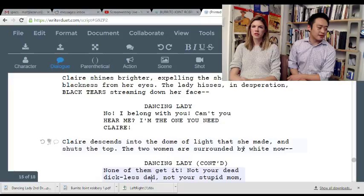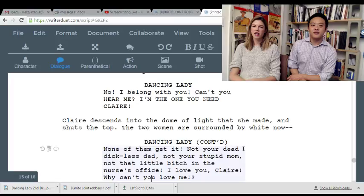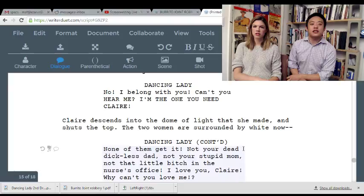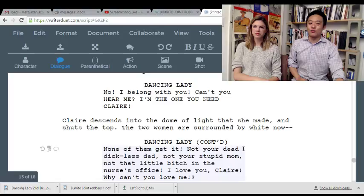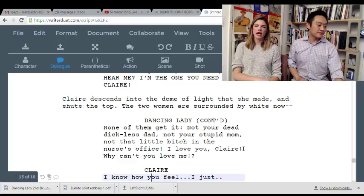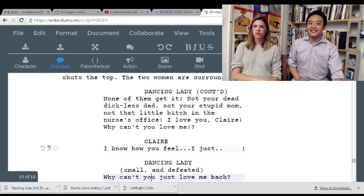I don't love the dancing lady's character — she's freaky, but her lines are a little bit goofy. 'None of them get it! Not your dead dickless dad! Not your stupid mom! Not that little bitch in the nurse's office! I love you, Claire! Why can't you love me?' I'm not reading it very well, but it's not a line that forces me to go into a creepy monster. It makes her less frightening — she's just so needy.